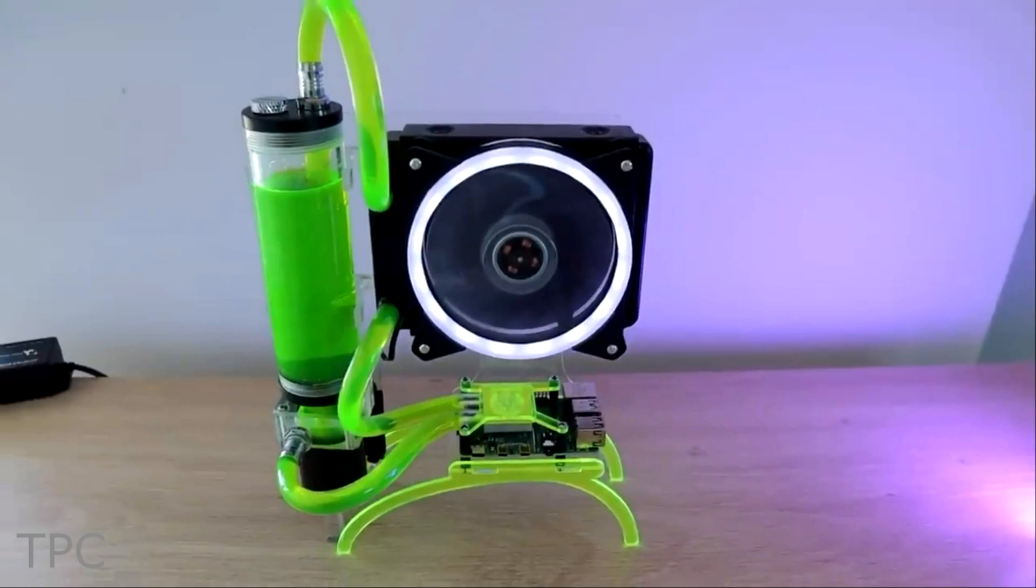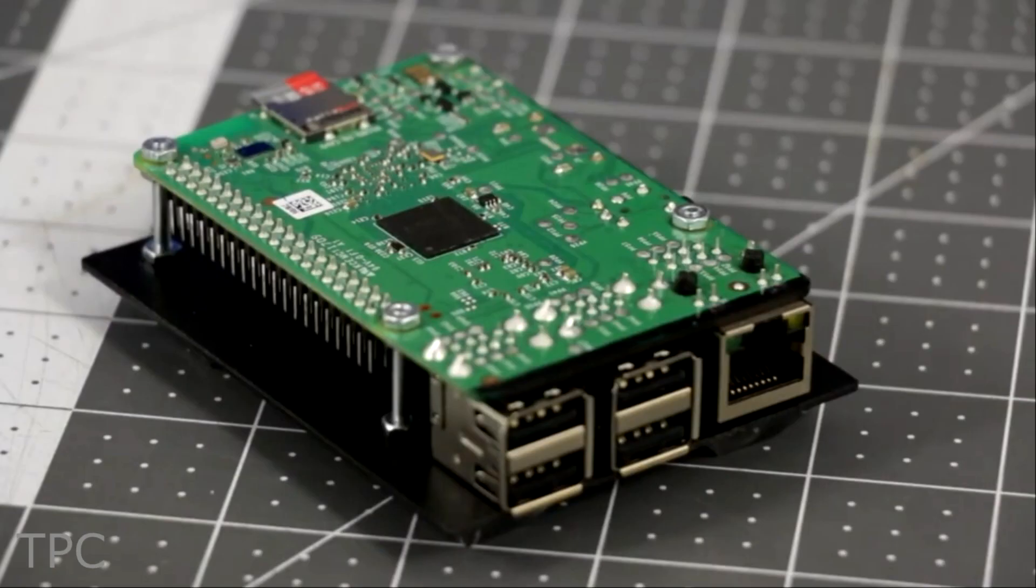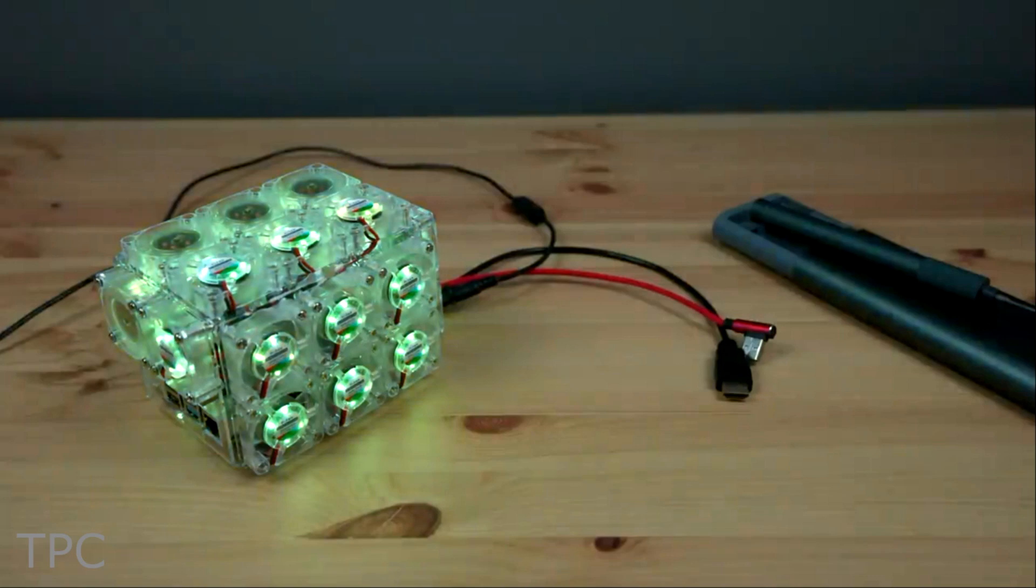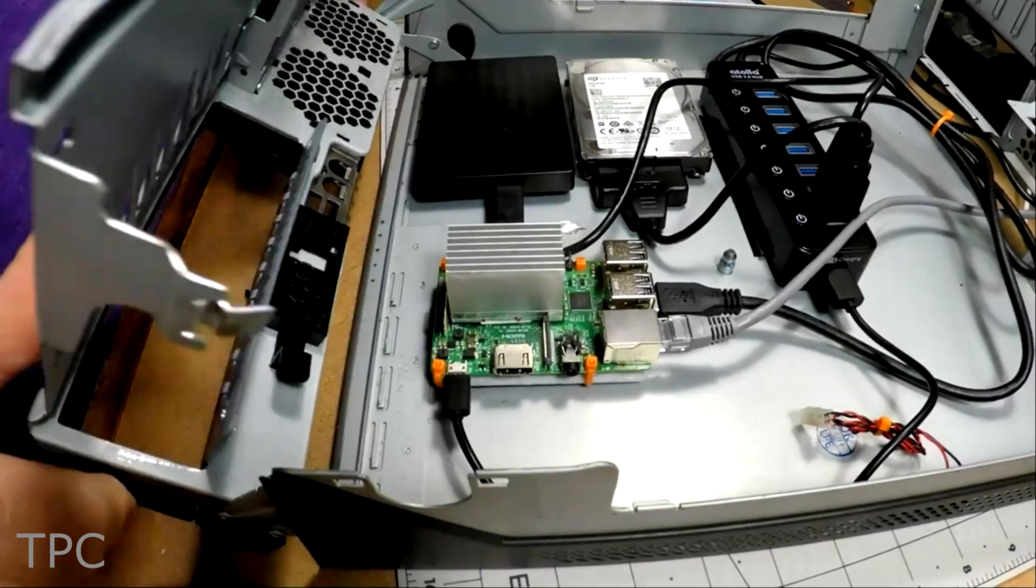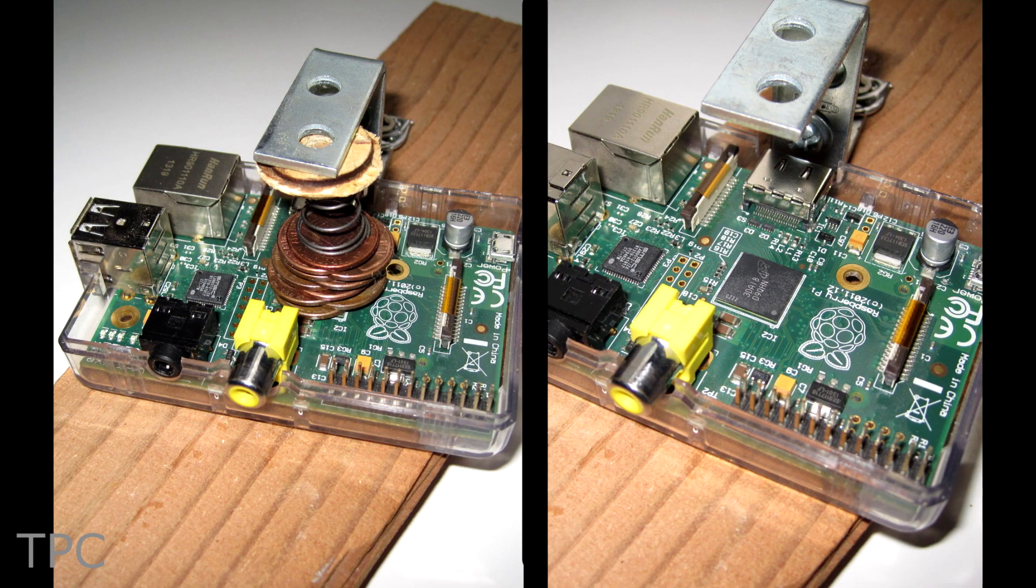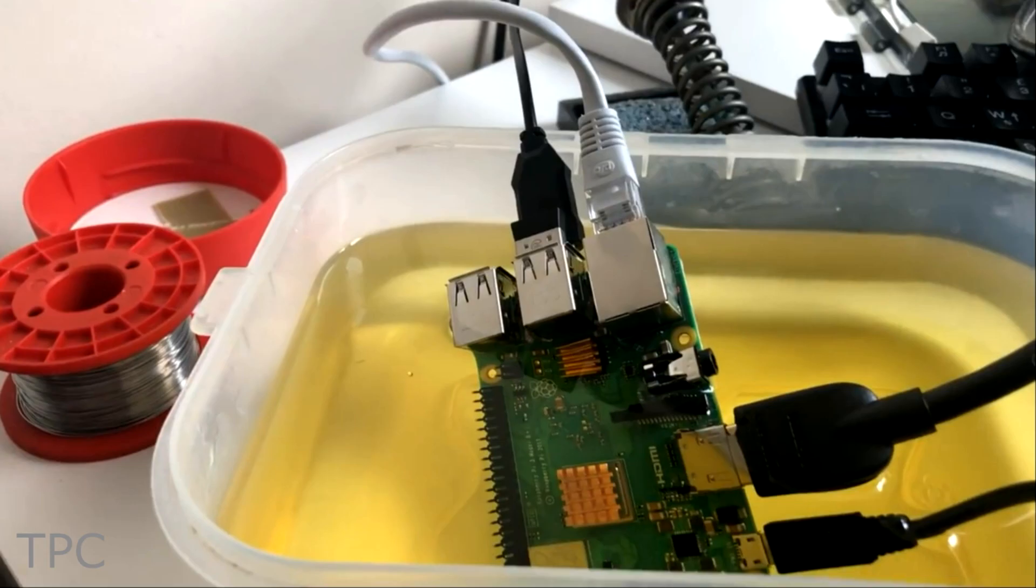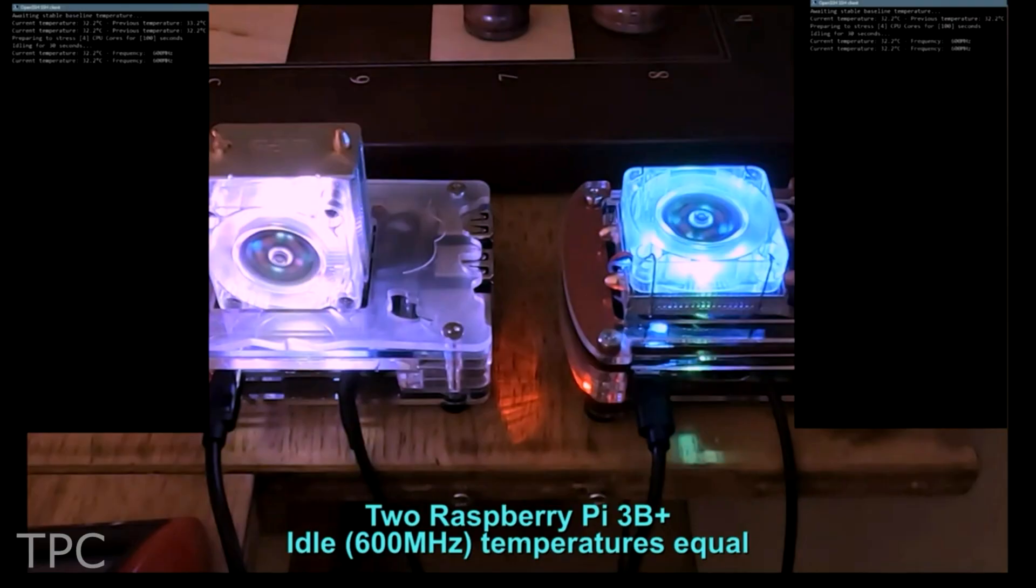Now, let's compare the temperature from all these solutions. Though they're tested on different Pi models and conditions, we can get a general idea.